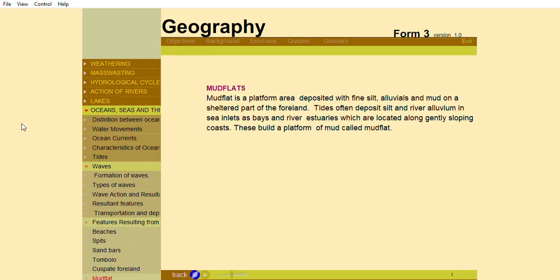Tides often deposit silt and river alluvium in sea inlets as bays and river estuaries which are located along gently sloping coasts. These build a platform of mud called Mud Flats.